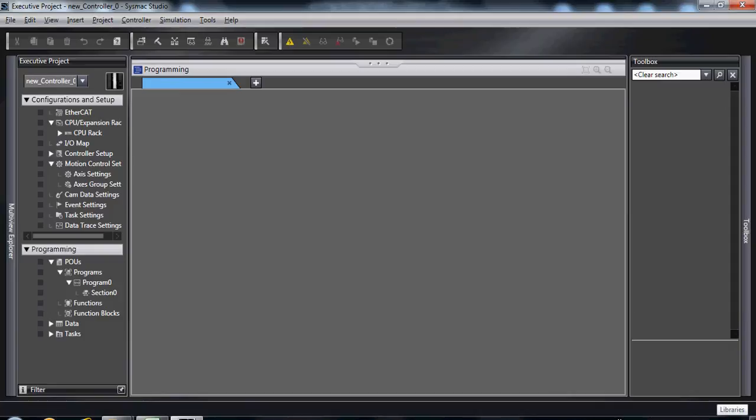Hello and welcome to OMRON's Quick Tip video series. This video is on how to use Sysmac Studio to easily set up an EtherCAT configuration.